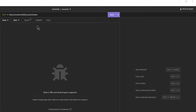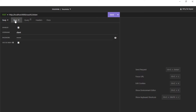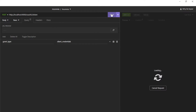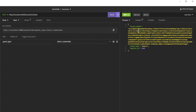We start by testing the client credentials grant type. Make a POST request to HTTP localhost port 9000 OAuth 2 token, with basic authentication. Username: client, and password: secret. In the query tab we have grant type client credentials. When we click send we receive an access token.